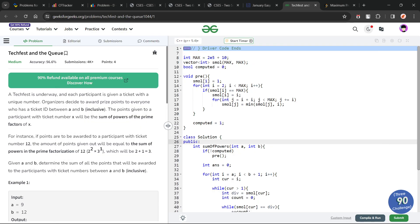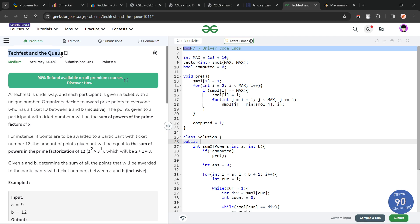Hello everyone, I hope you are doing well. In this video, we are going to discuss a GeeksForGeeks problem of the day. Today's problem is Techfest and the Queue, and it is a medium level problem.